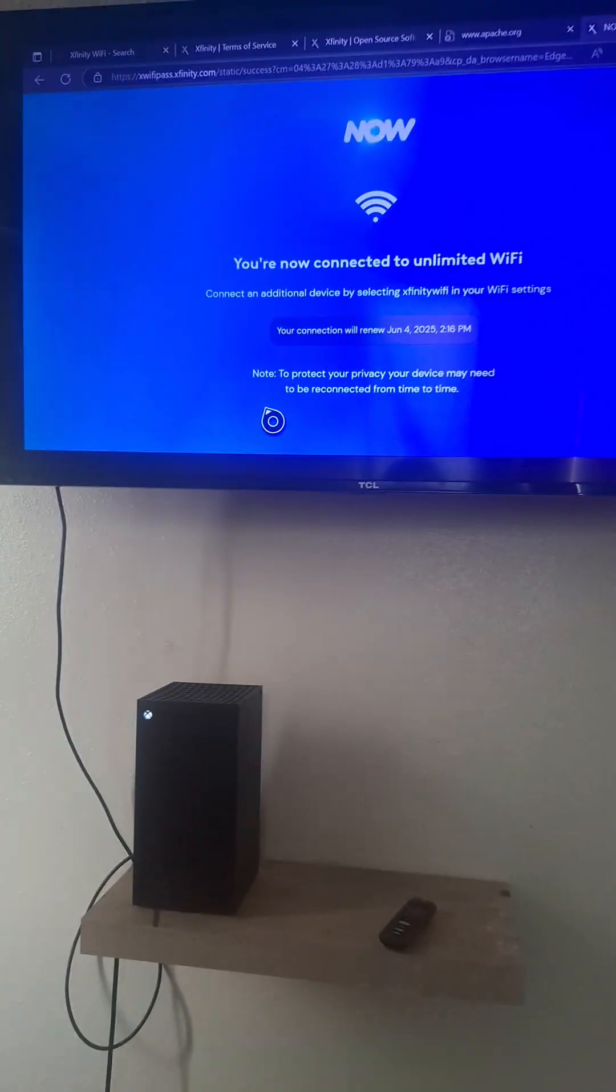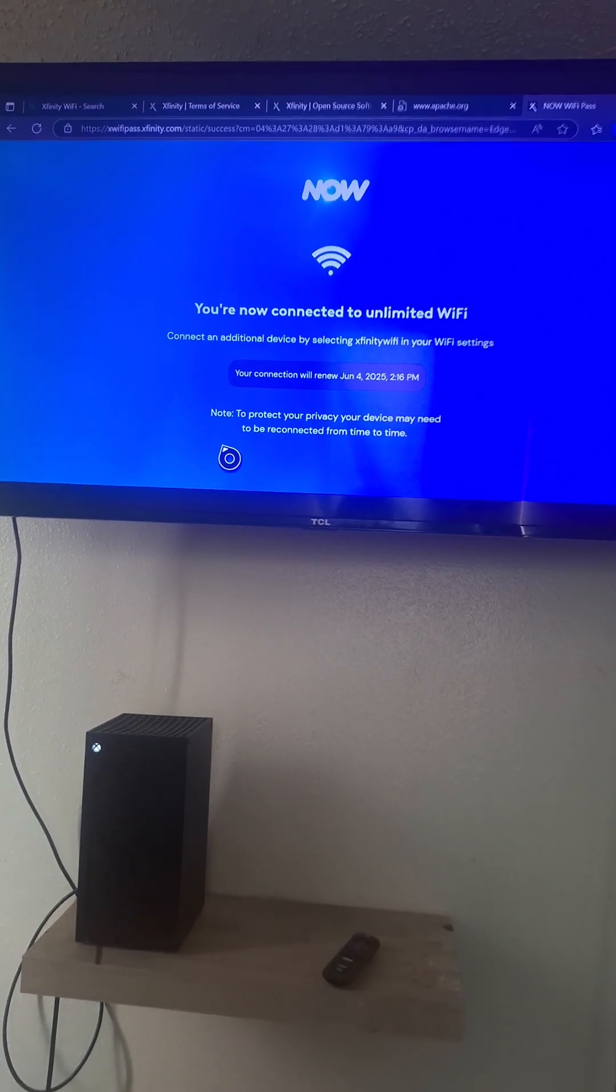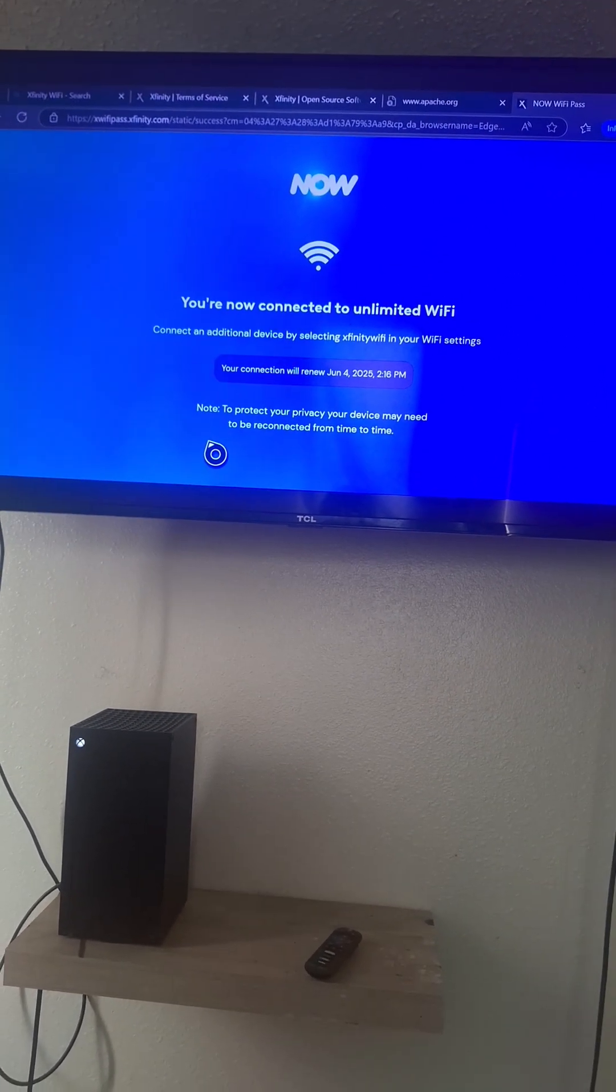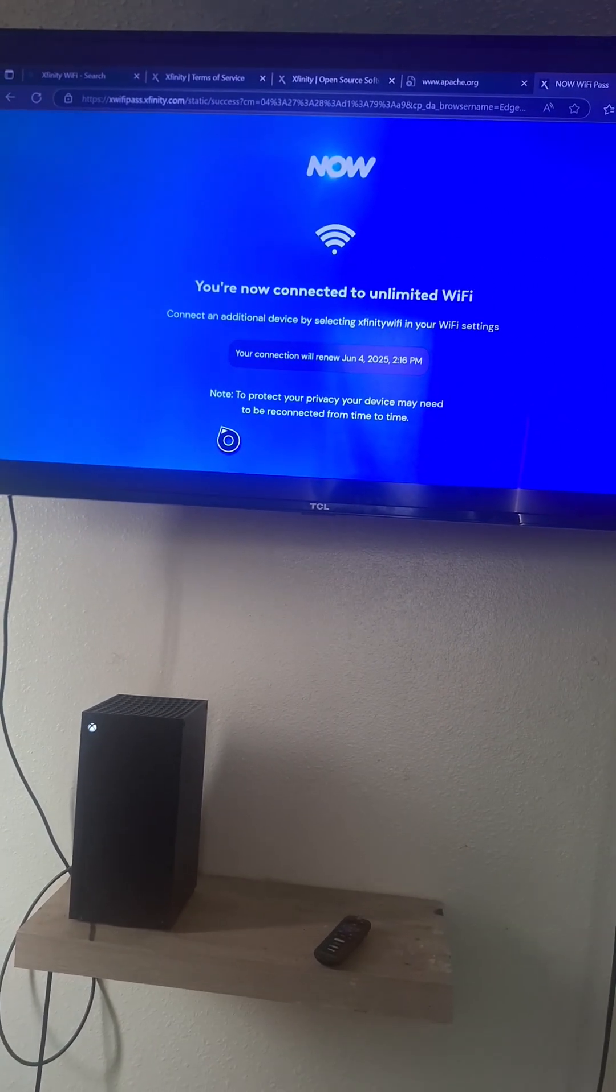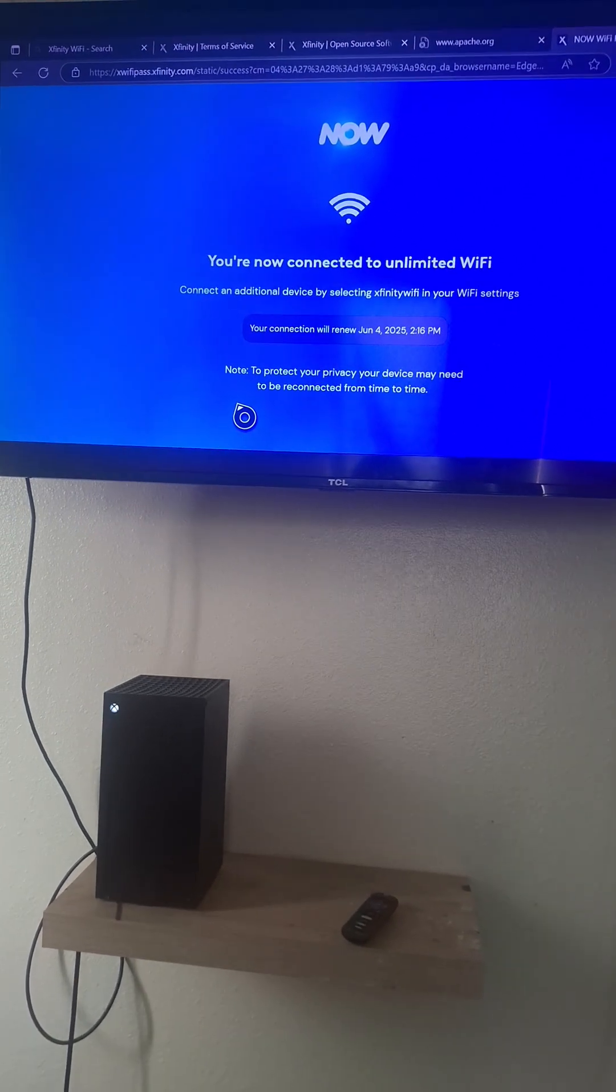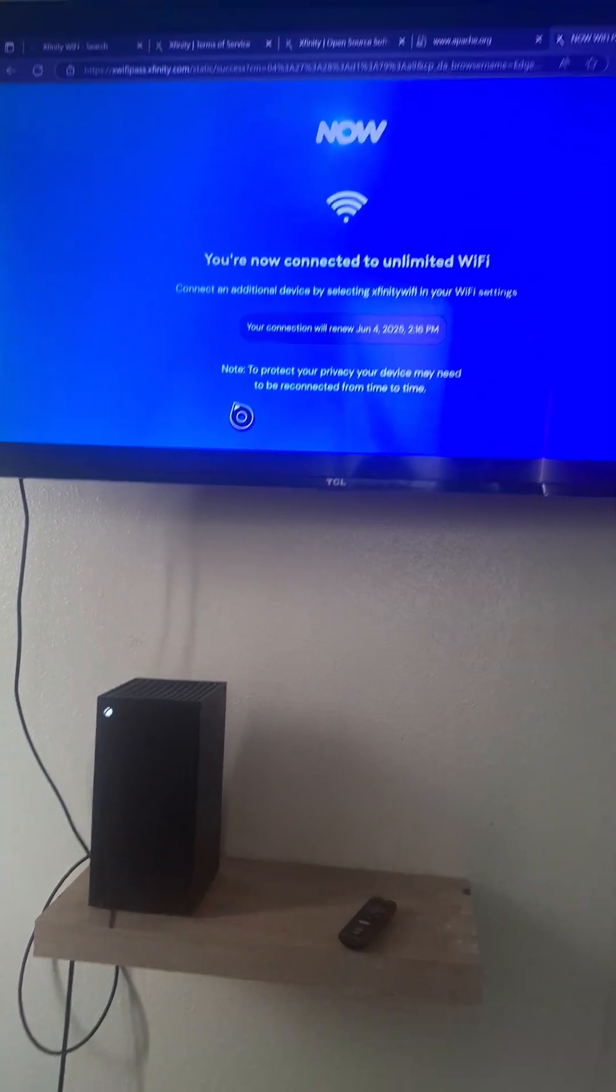So what you do is you start your connection onto the WiFi, Xfinity WiFi. When it's here checking connection, you want to go to...